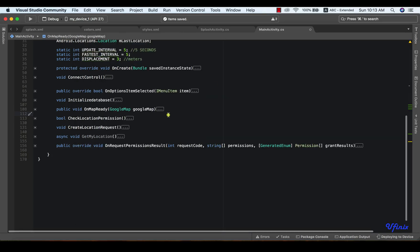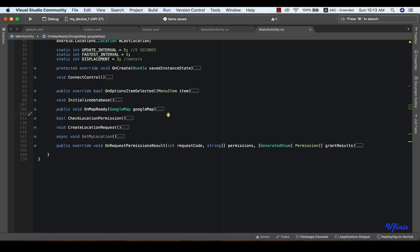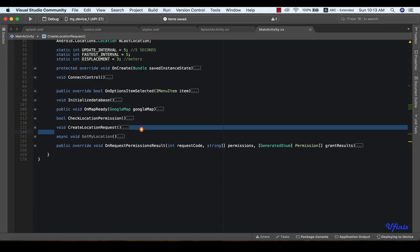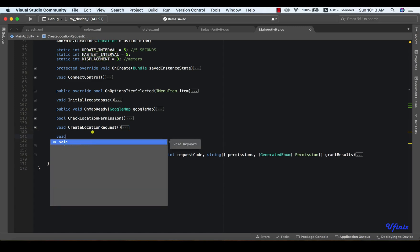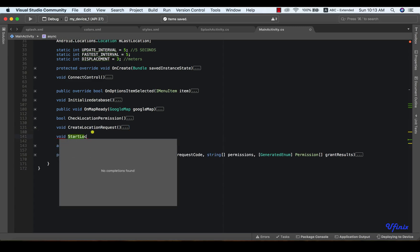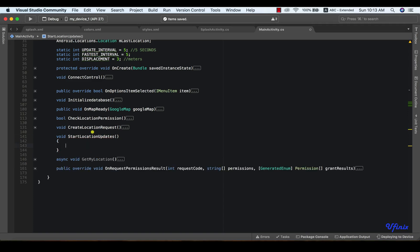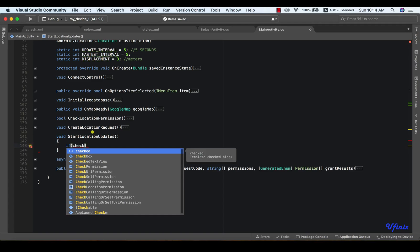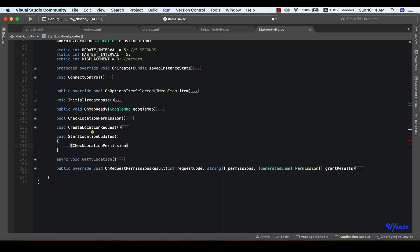For us to be able to get location updates, we need to have an instance of a location callback. We need a location callback. So to do that, we're going to define a new method and call it startLocationUpdate. To start location update, we're going to first of all check if we have the permission to do that as usual. So we're going to say checkLocationPermissions.